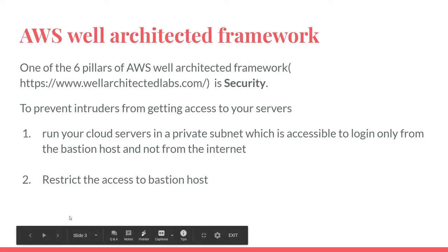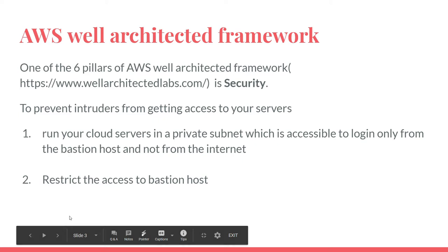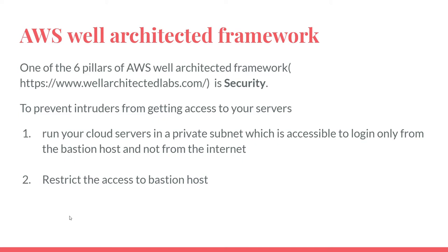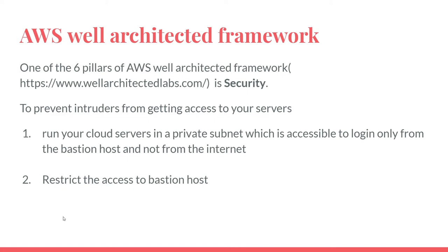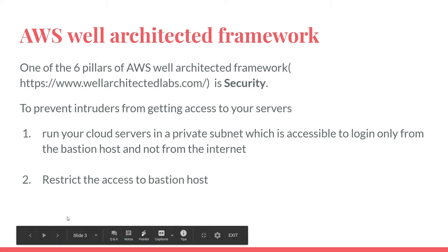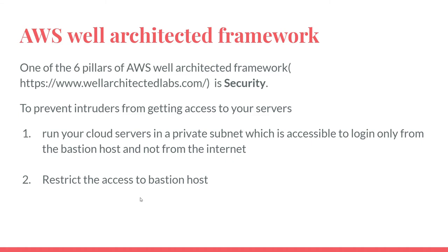Now you might ask me, what is so special about Bastion? Isn't it just another server? In that case, can the intruder hack into it and then easily access other private servers?